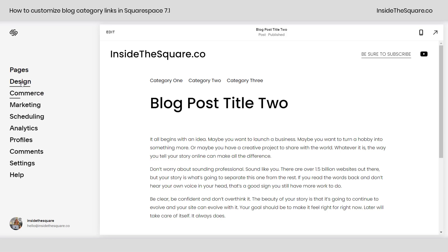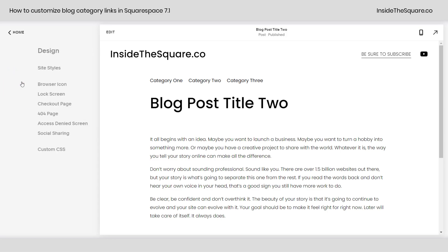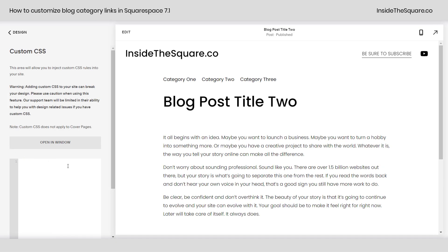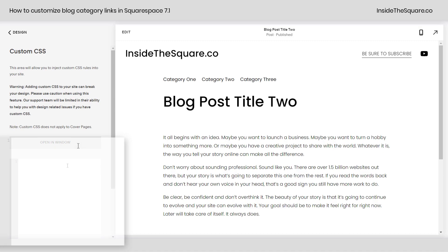I'm going to navigate to Design and then scroll all the way down to Custom CSS at the bottom. This is where we're going to paste the code. Now those categories go by the code name or selector of blog meta item categories.